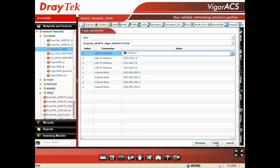The parameters from the first Vigor 2920 will automatically be copied to the other Vigor 2920.